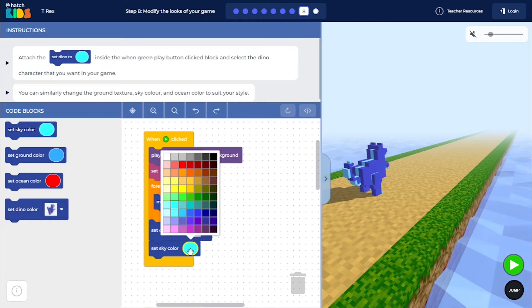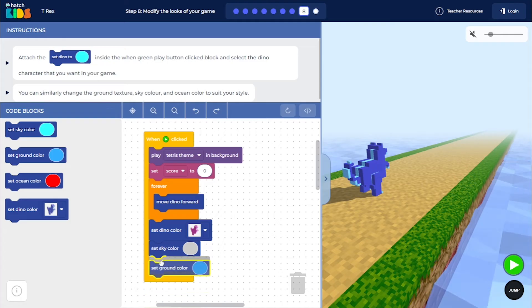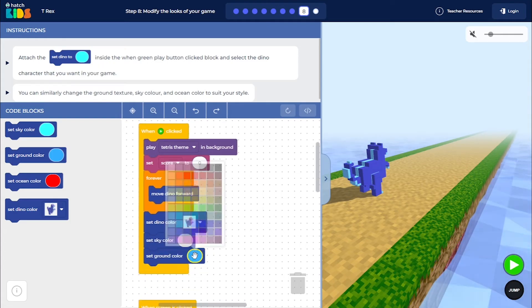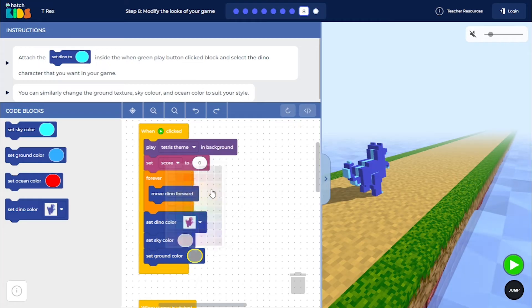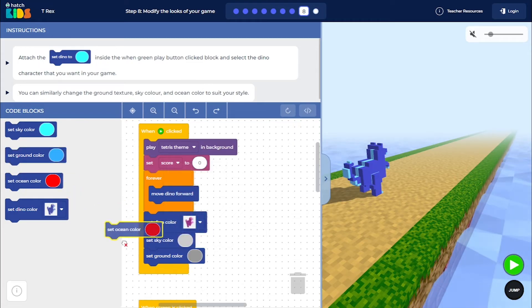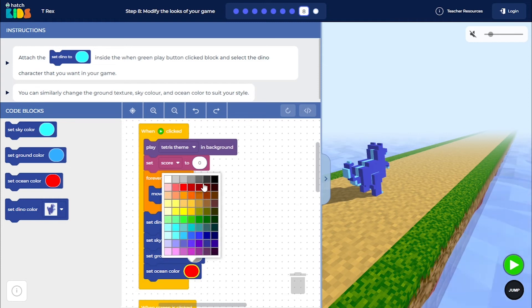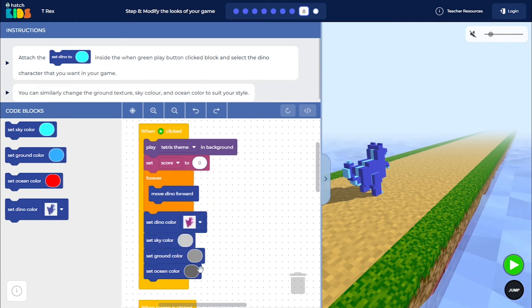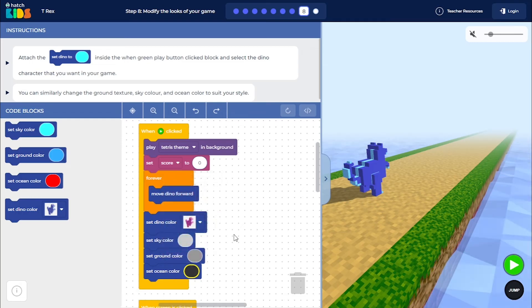So I am going to give the sky color a slightly light gray color, the ground color to be a slightly darker gray color, and the ocean to be a bit more darker. Let me make it slightly more darker.